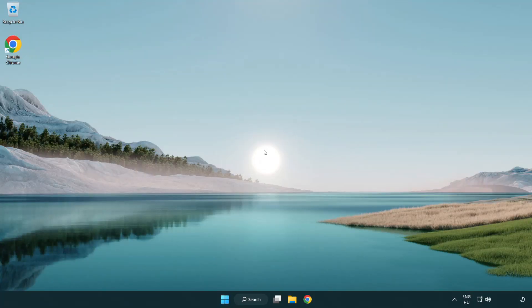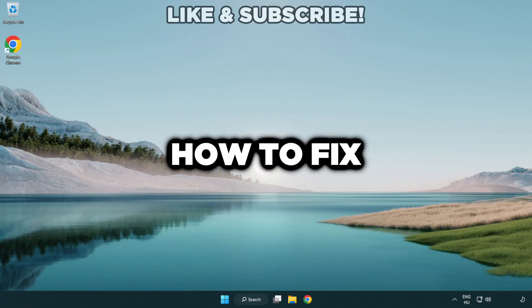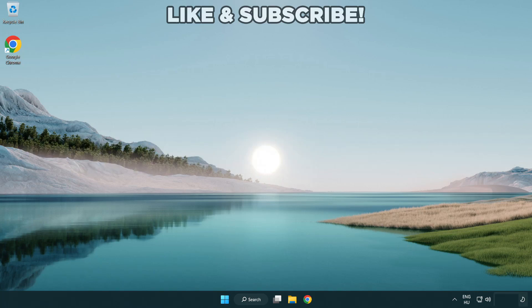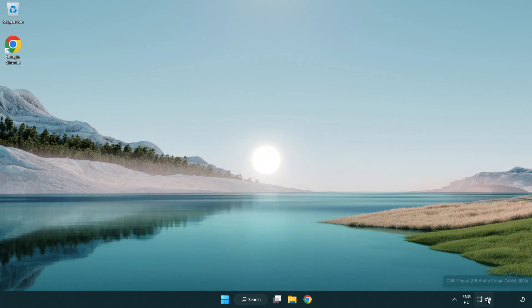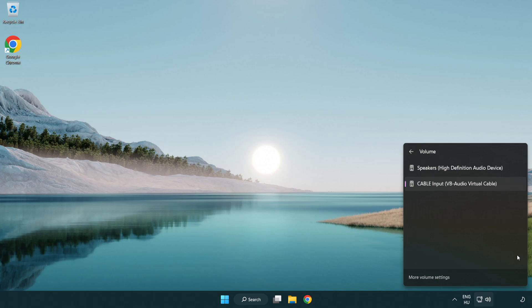Welcome to this video. I'm going to show how to fix no audio sound not working issues. Click sound and go to manage audio devices. Select your used audio device.